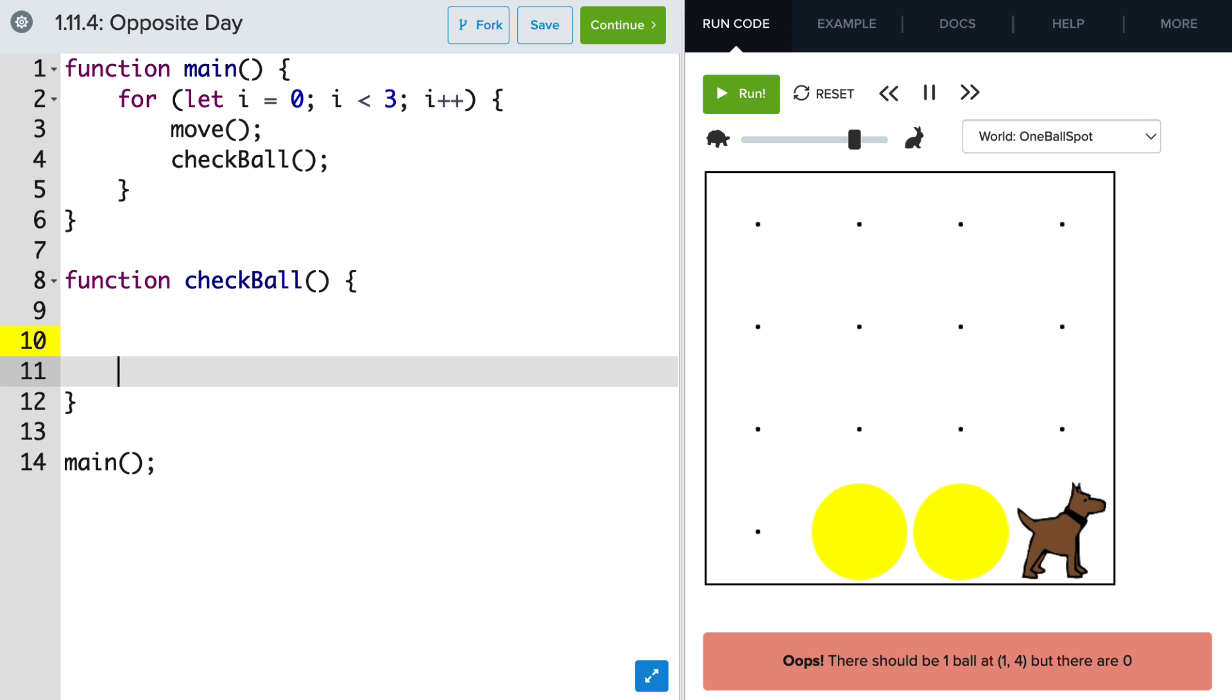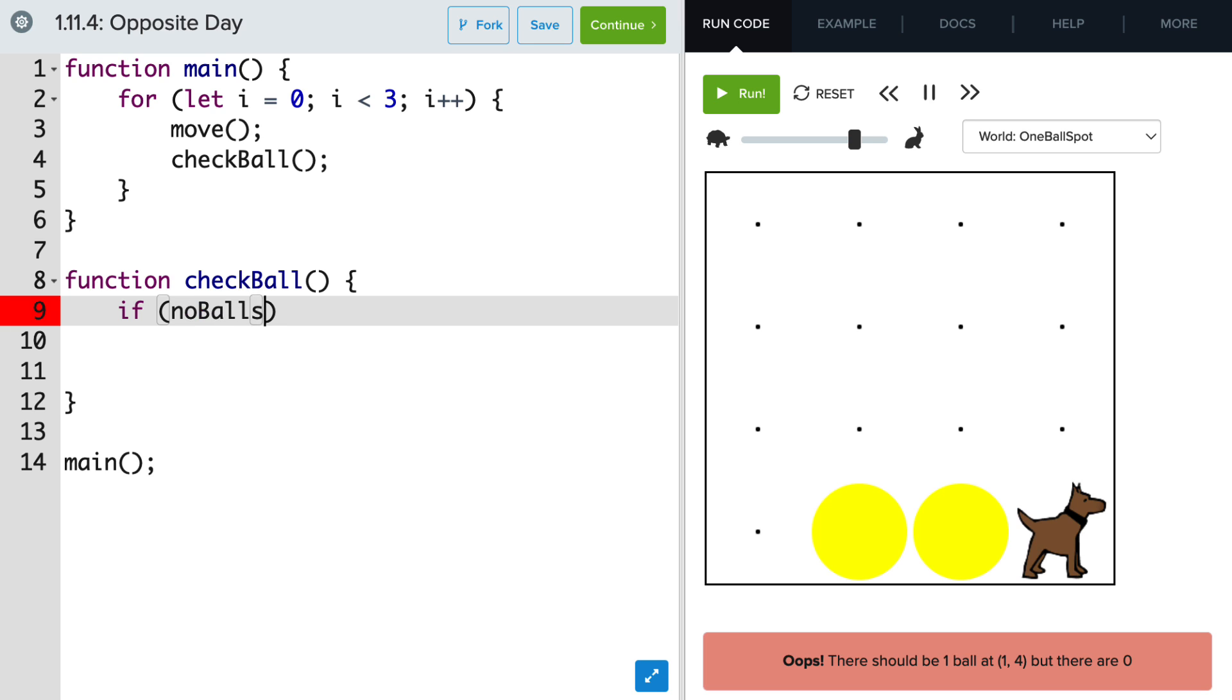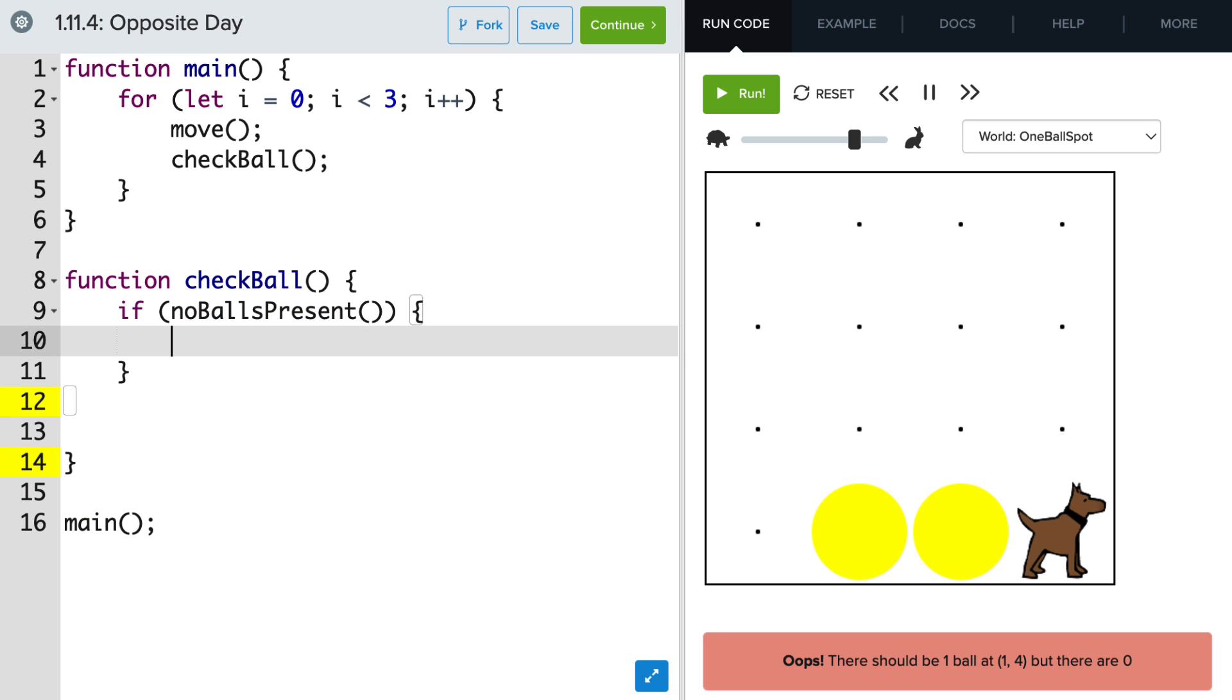And we're going to start with an if statement. And the condition will be if no balls present. Which in this case, if that is true, we want to put a ball.